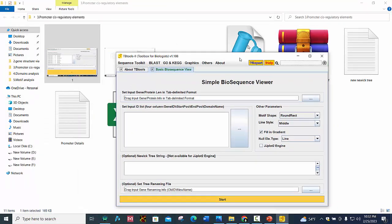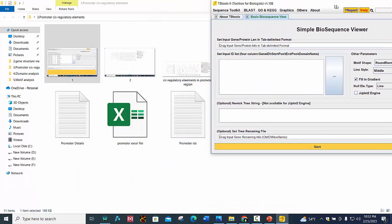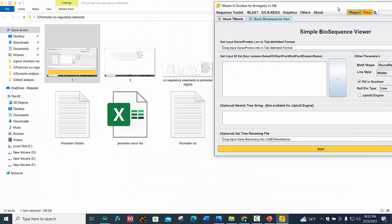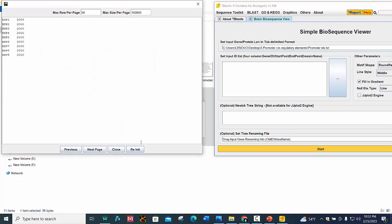So first is promoter IDs. We will place our file here.